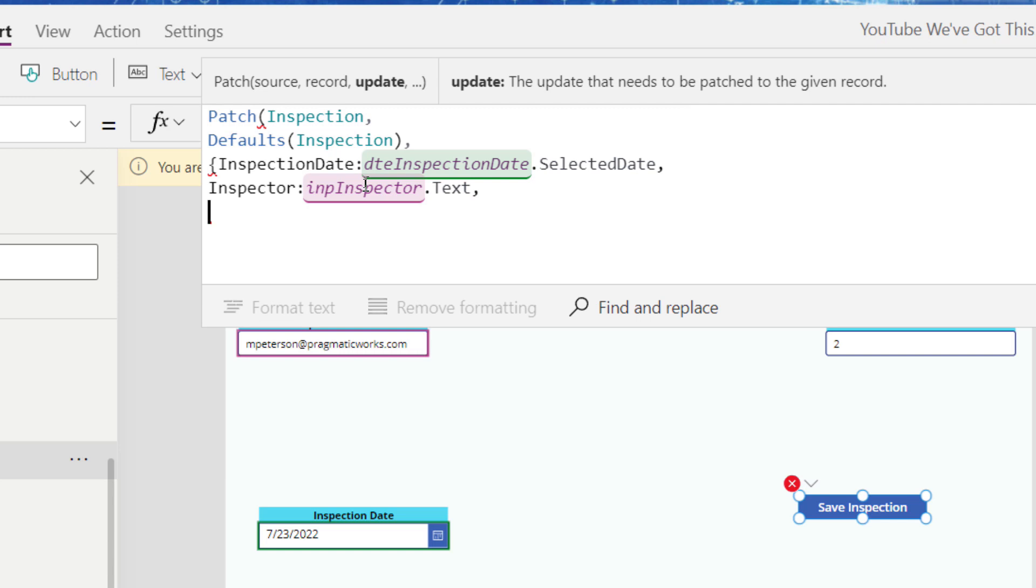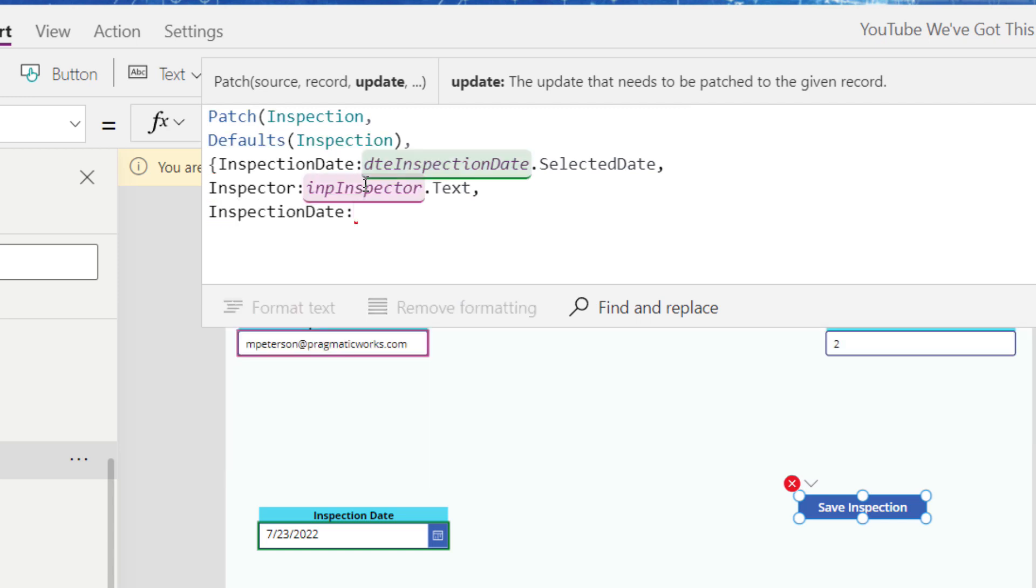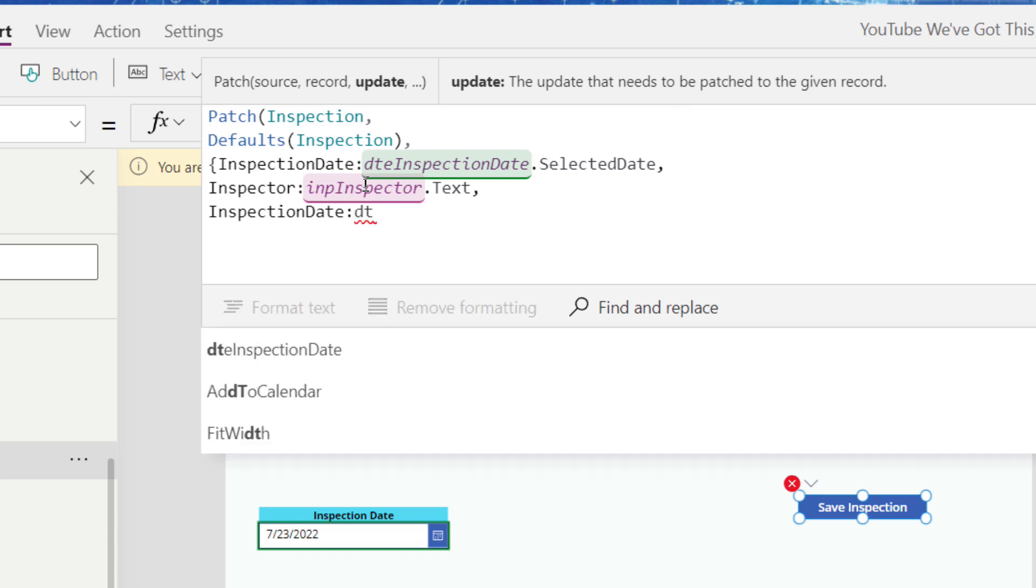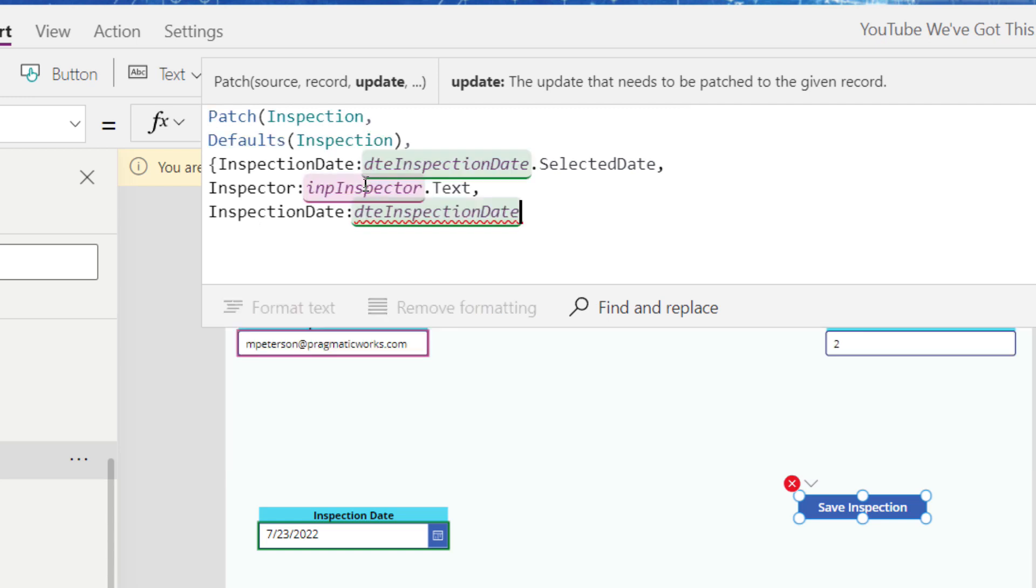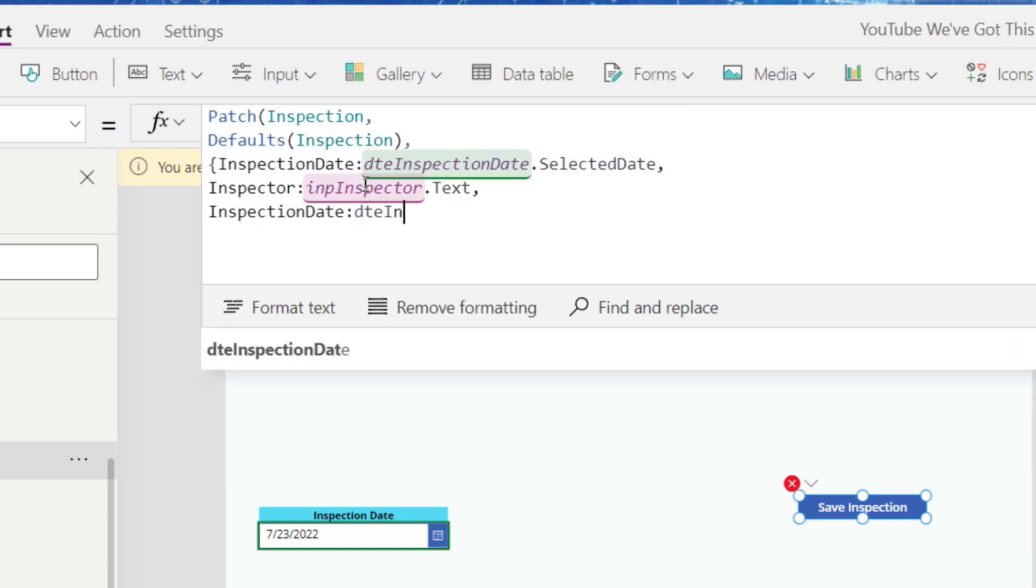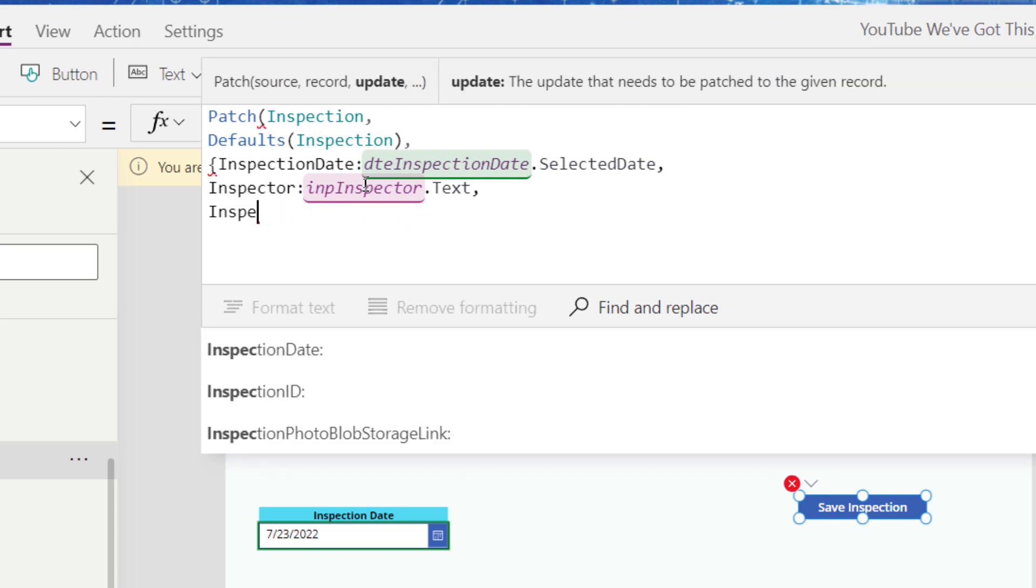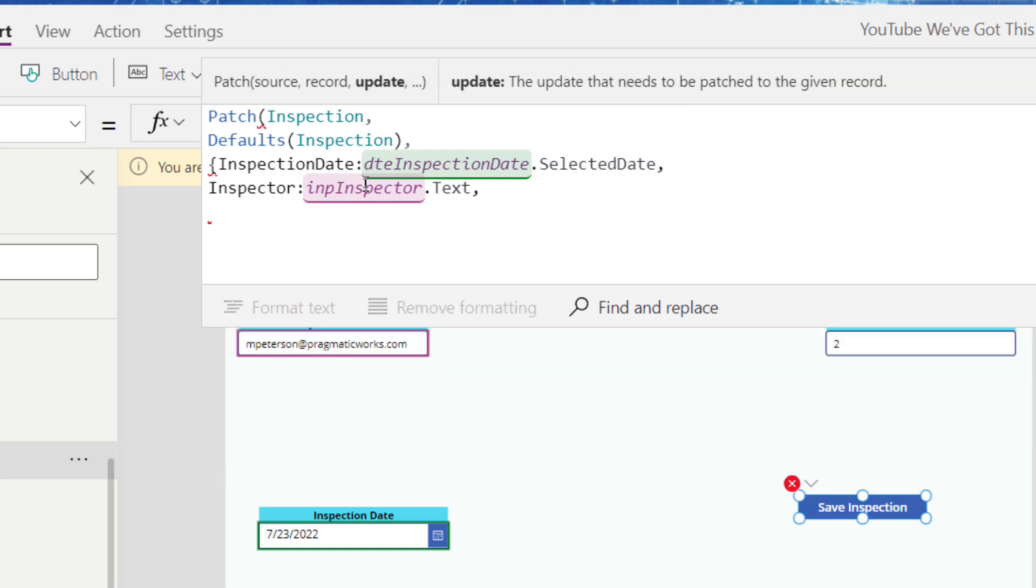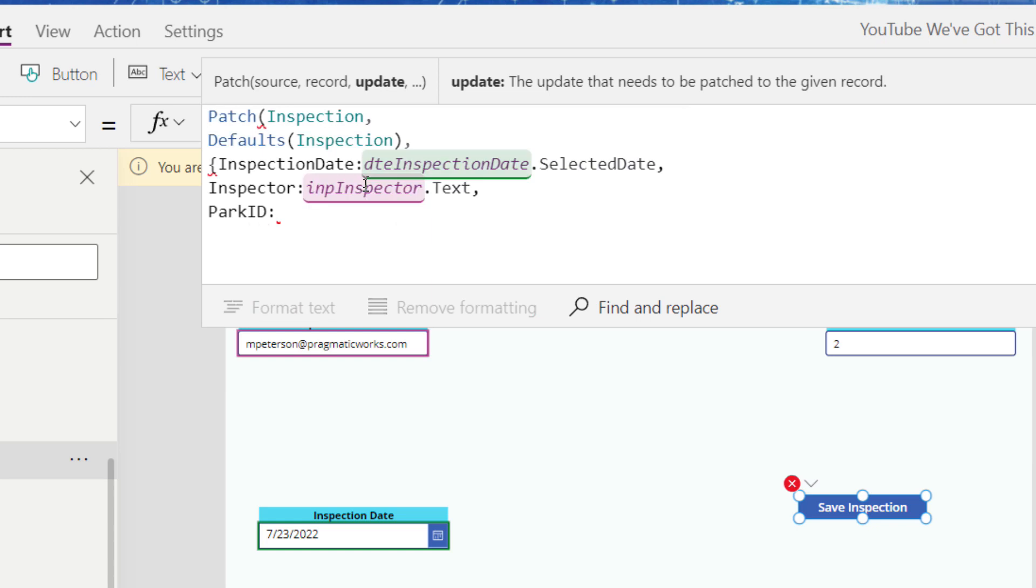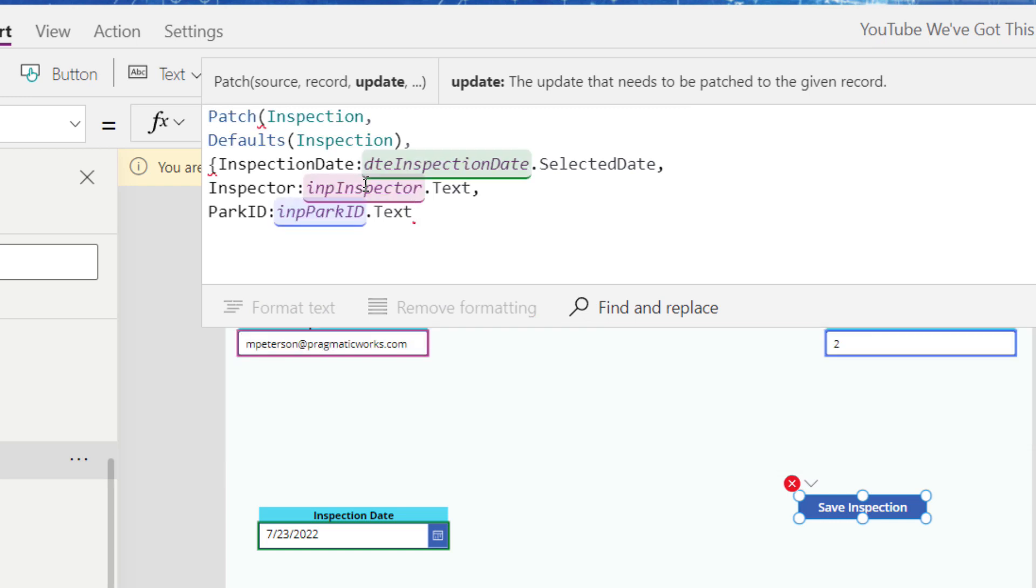And then finally, we're going to go to the inspection date. So inspection date, which is coming from my date picker, which I'm not going to show you, but I just know it's called date inspection date. Oh, not inspection date. We've already done inspection date. I want, apologies there. I want the park ID. And that's coming from my input park ID dot text. And then I wrap that off with a single, another brace, but I'm getting an error.